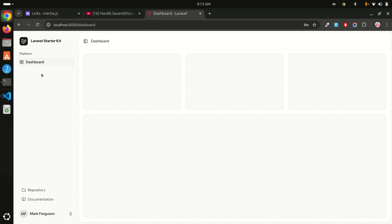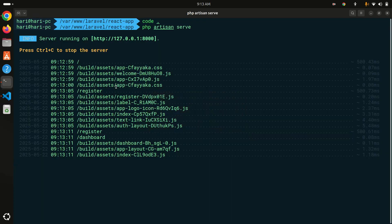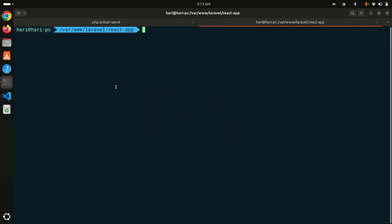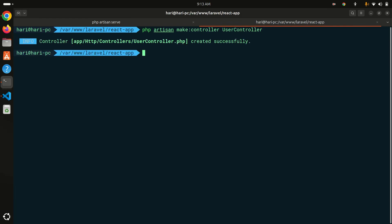Now what I'm going to do next is add a new menu called Users and list all the users with pagination. Let me create a controller for it — php artisan make:controller — and let's call it UserController. I'm not going to use a resource controller, so I'll just keep it as UserController.